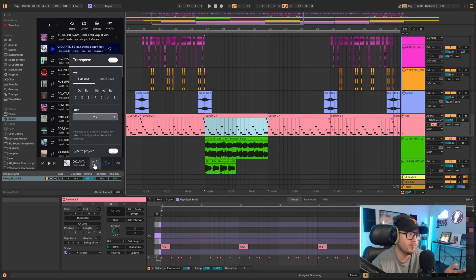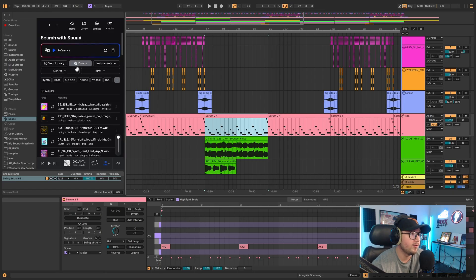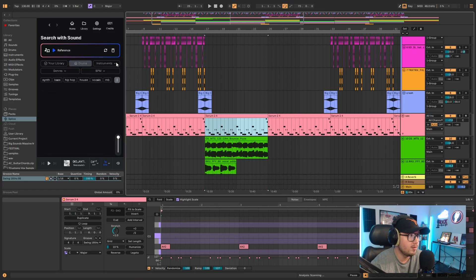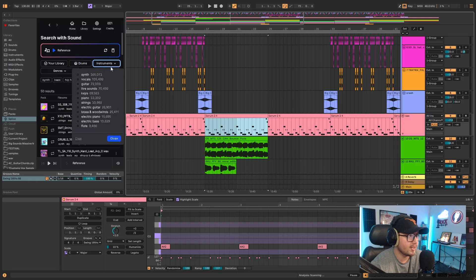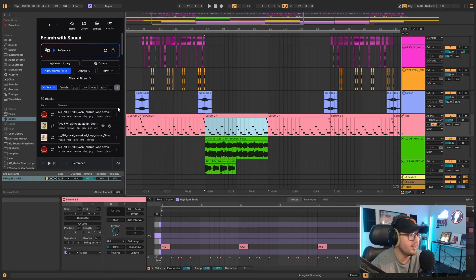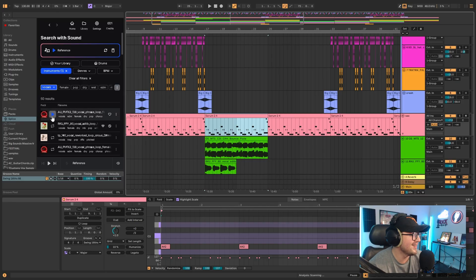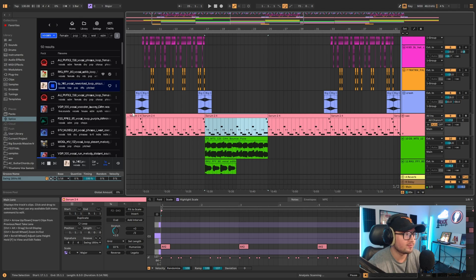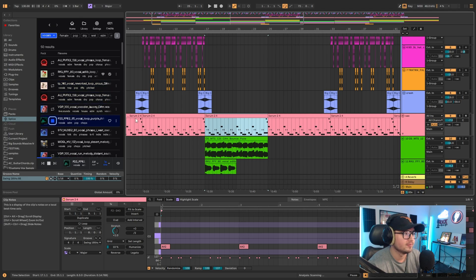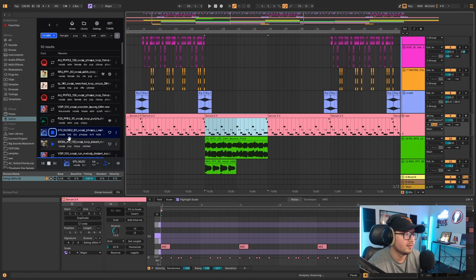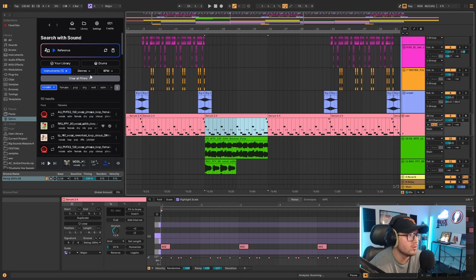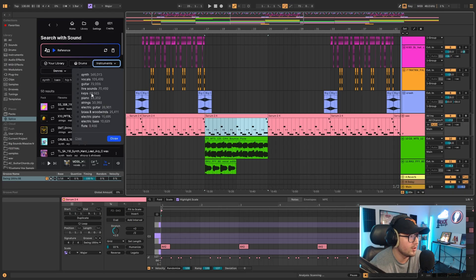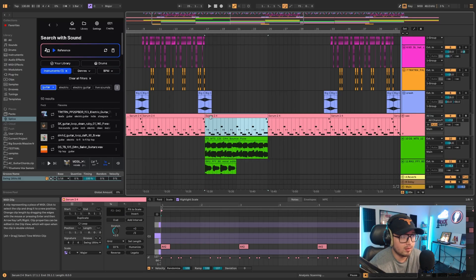That's just that feature. Of course there's a lot more features. You can put what key it's in, the BPM, how many bars, time stretch, if you want drums, different kind of instruments. My reference will stay up there. So if I wanted to do just vocals, I just go to the vocals. I'm in no way sponsored by this, by the way. These are all the vocals. I like that one, sounds like a Travis Scott kind of thing.